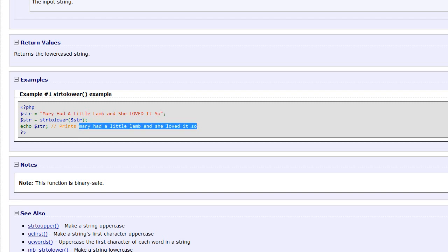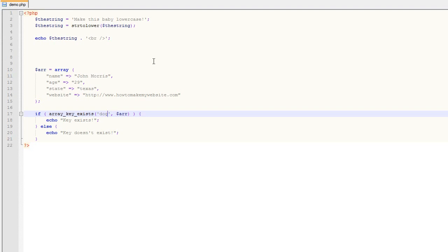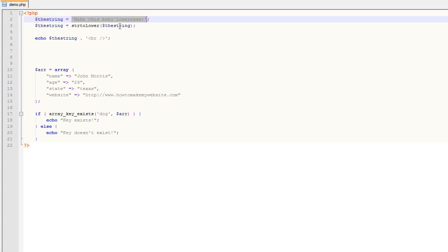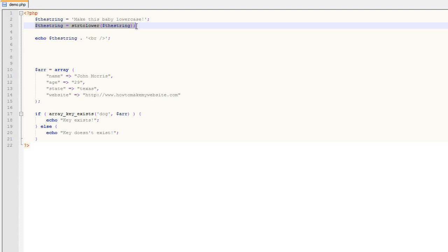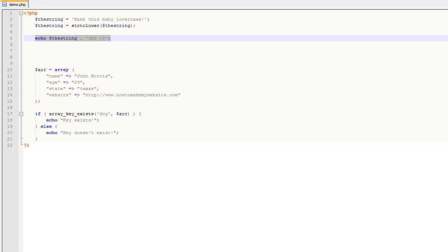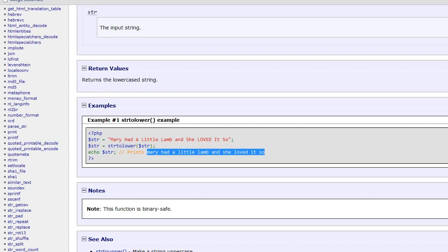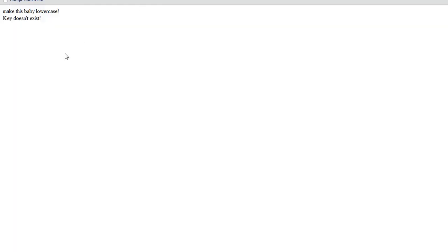If we come over to some code I've written here, you notice that we do the exact same thing here. We set this variable as a string and then we pass that string into the function and save the result as a variable. And then we echo that variable. And if we come back over and we look at our demo page, you'll notice that we have that string as lowercase.